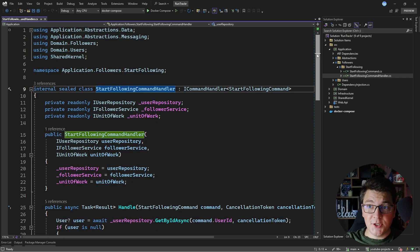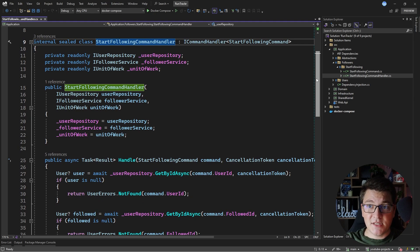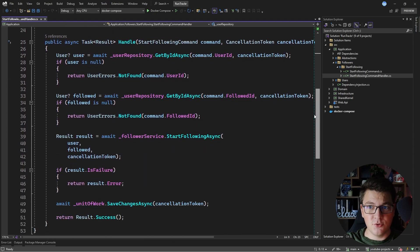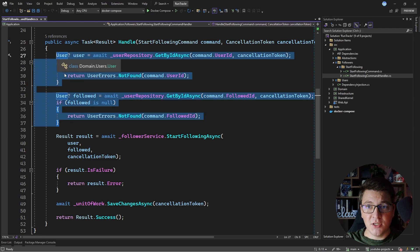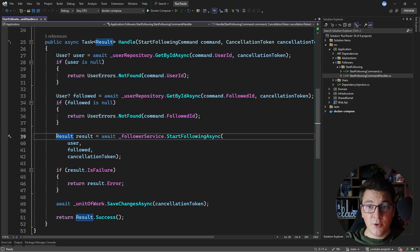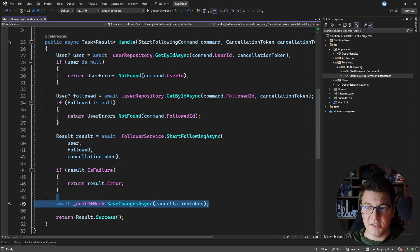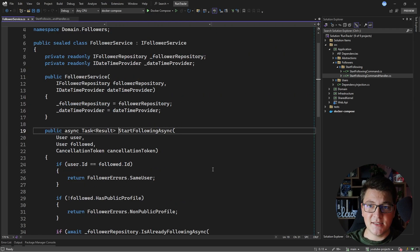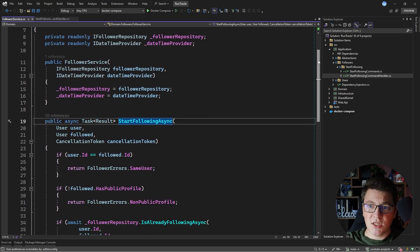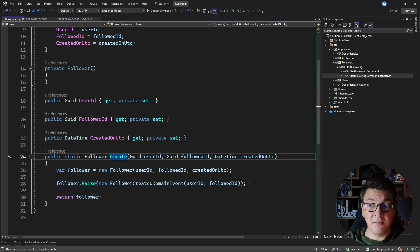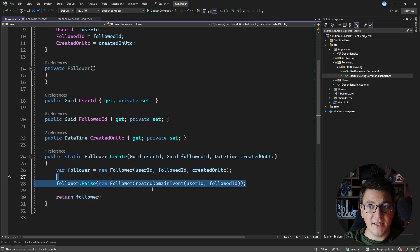I'm starting from an application use case implemented using MediatR. This is the StartFollowing command handler — it implements the start following feature when one user wants to follow another. In the handle method, we fetch the user and the followed user, then call the domain service to execute the business logic, and then persist the changes in the database. The call to the domain service enters our domain entity — a Follower — and calls the create method, which raises the FollowerCreated domain event.